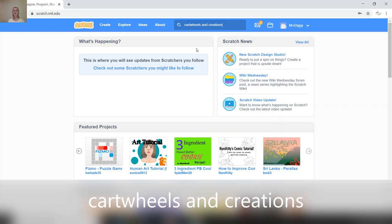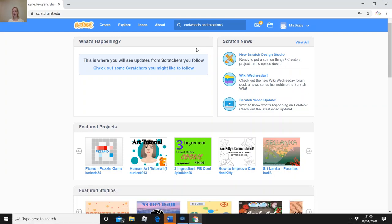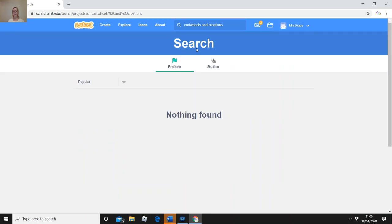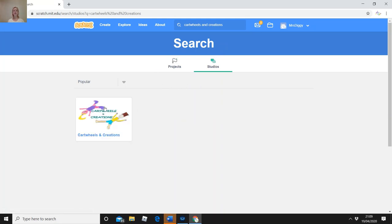It's C-A-R-T-W-H-E-E-L-S, and then A-N-D, then Creations C-R-E-A-T-I-O-N-S. Press enter — it will say 'projects, nothing found' but if you click on Studios you will see a studio called Cartwheels and Creations. This is the studio I created to share things I've made in Scratch and also to display your lovely projects. Click on Cartwheels and Creations.